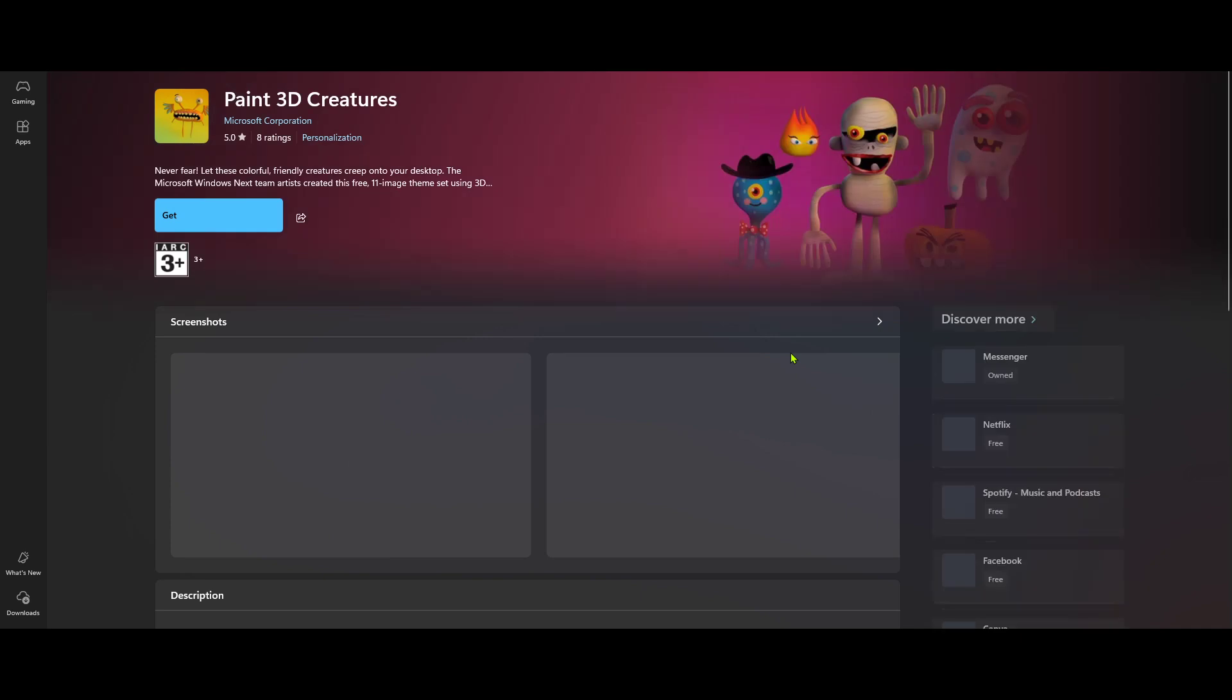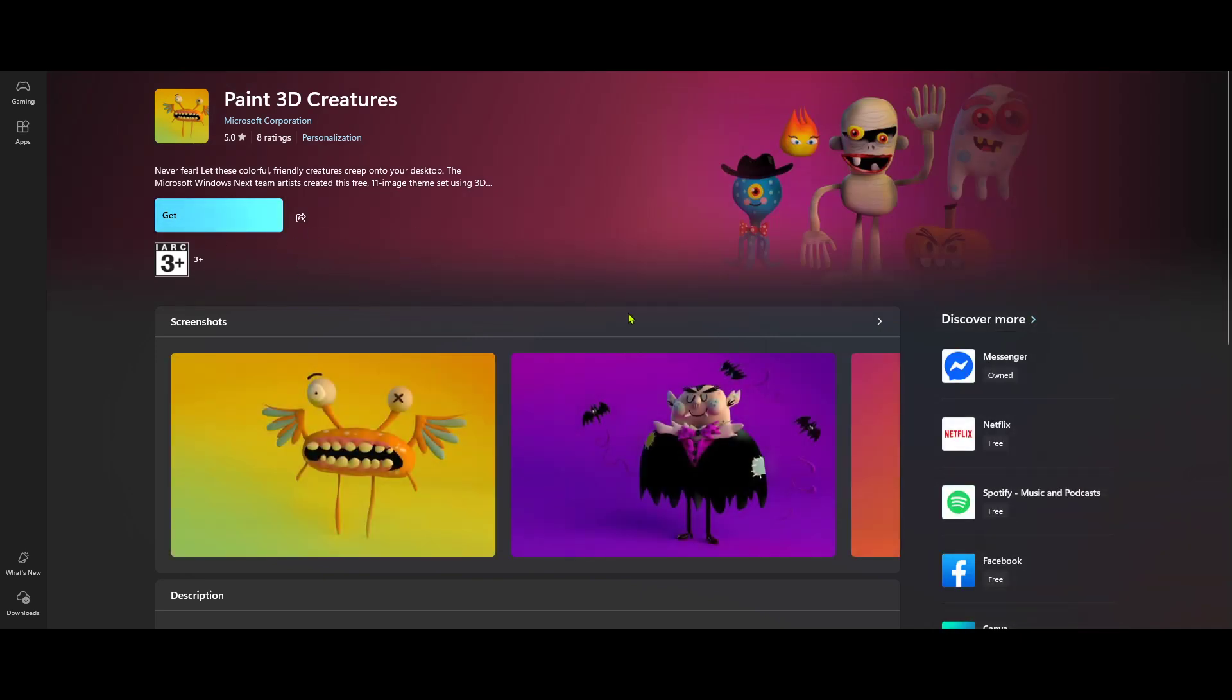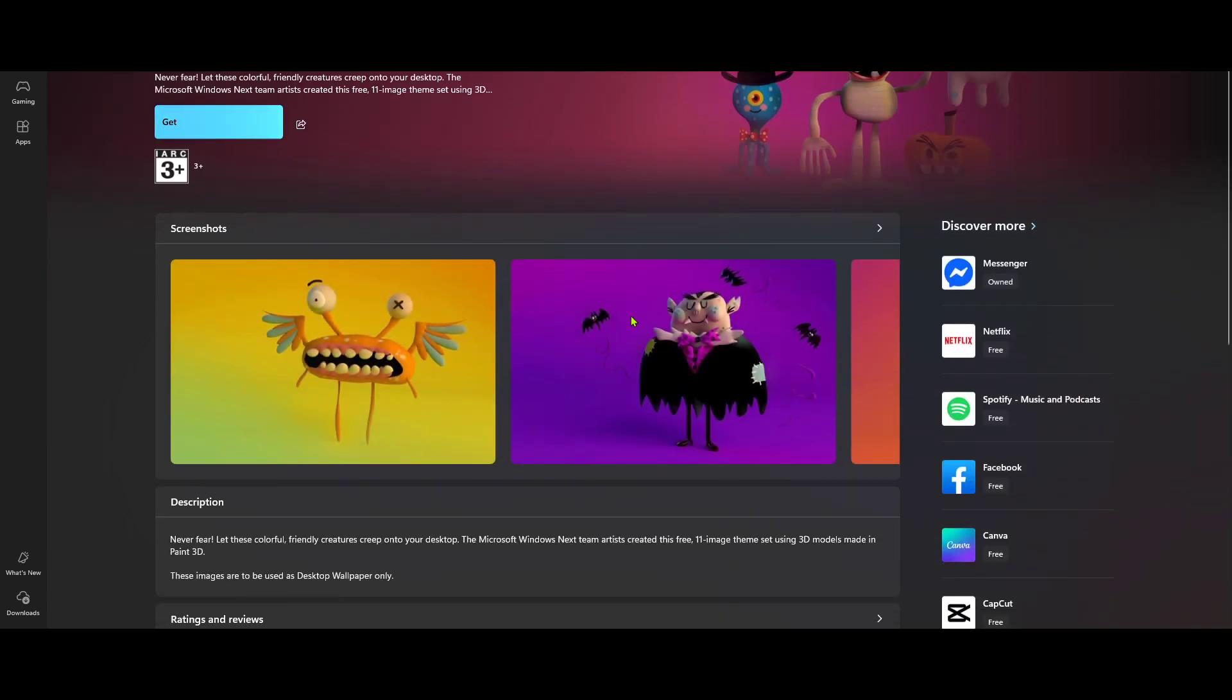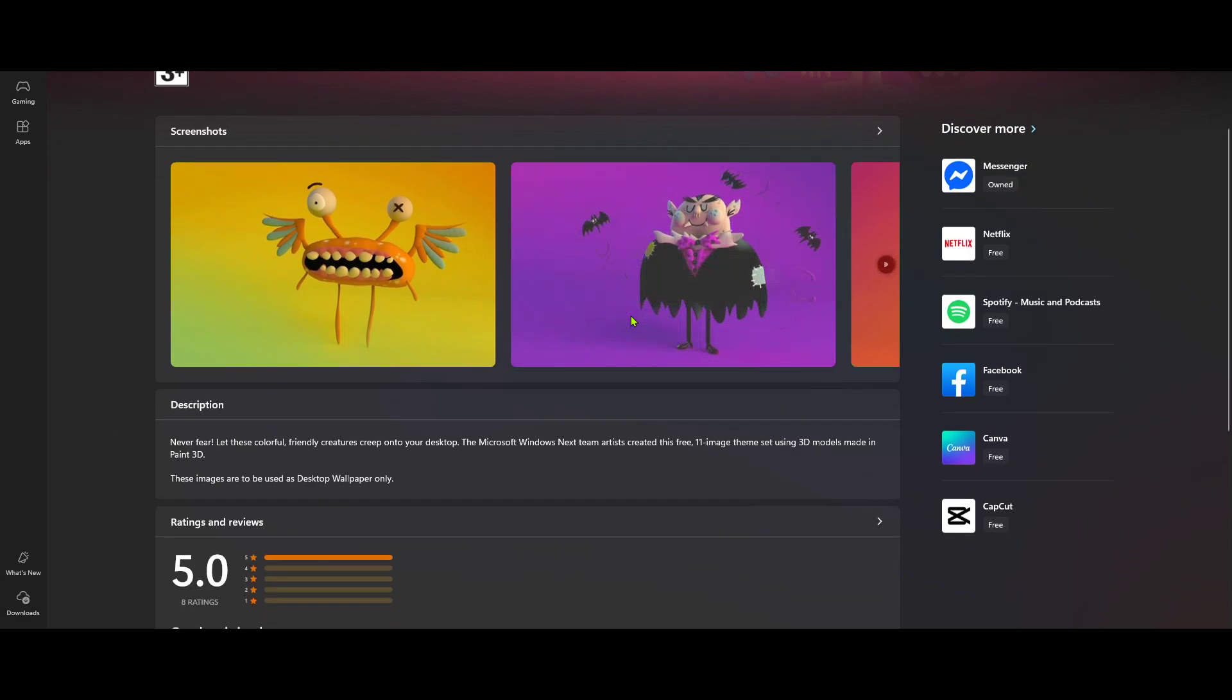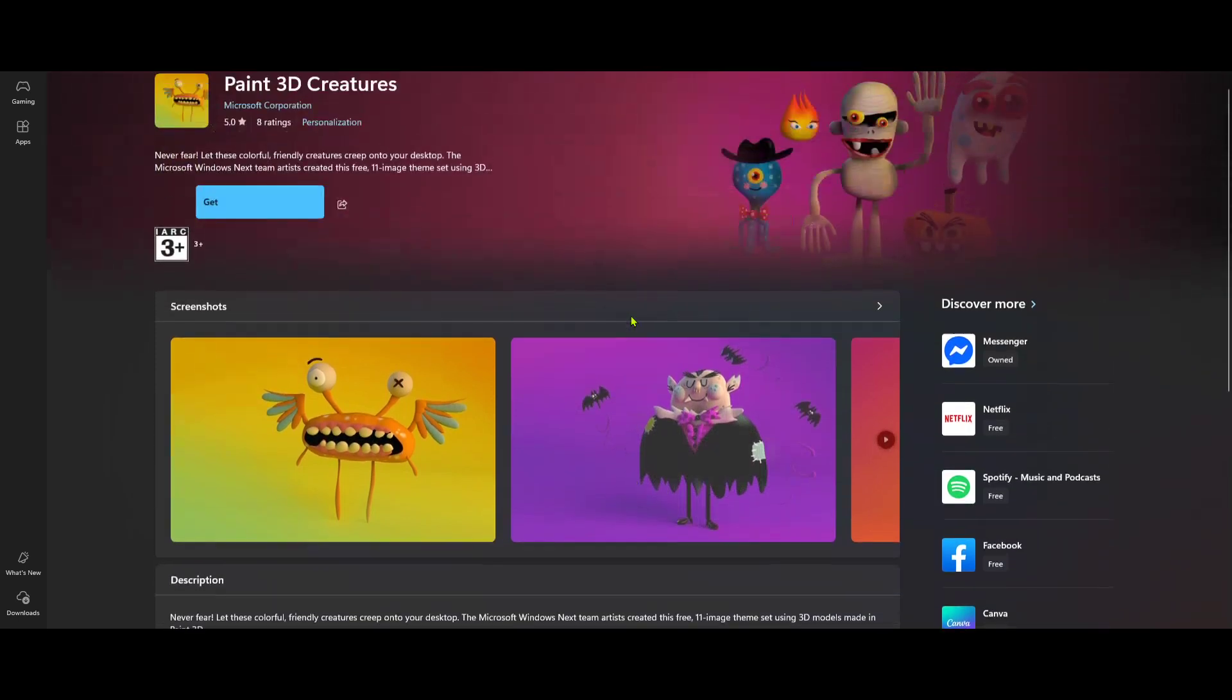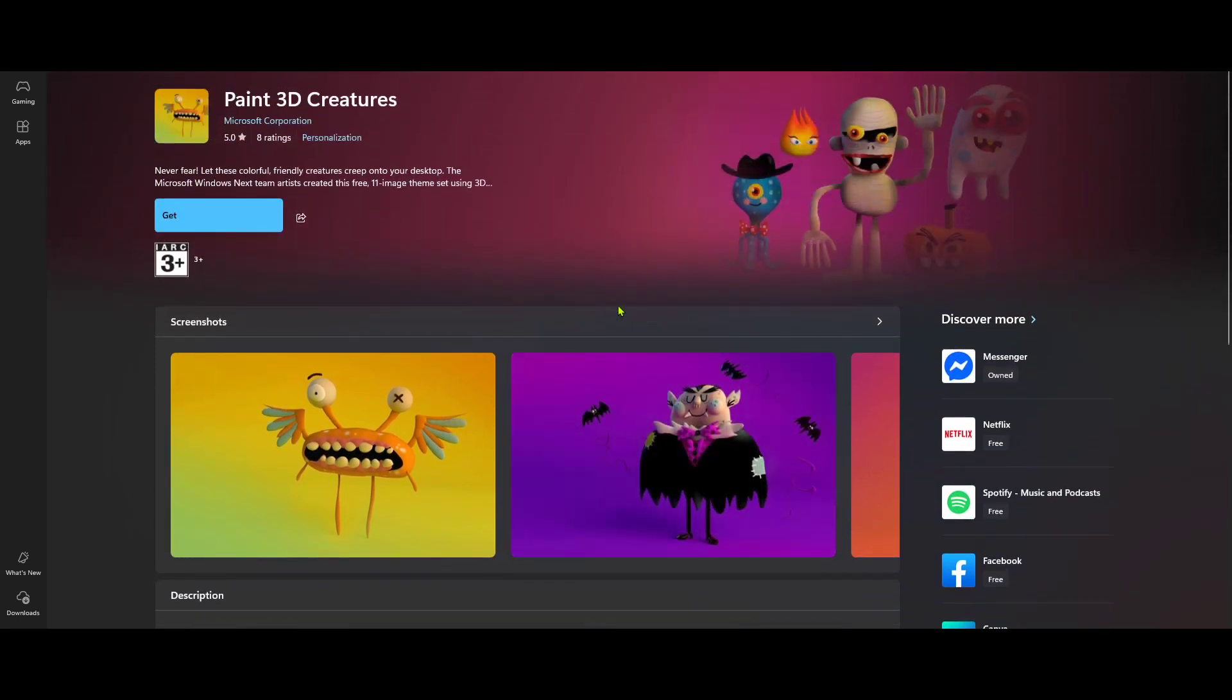Go ahead and click that button and the download process will start shortly after. Depending on your internet connection, downloading Paint 3D could take just a few moments. Once the download is complete, Windows will automatically start the installation process. You don't need to do anything extra here, just sit back and let your computer do the work.